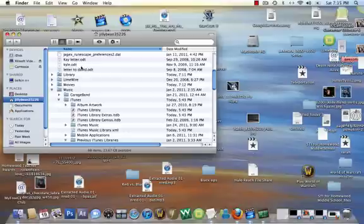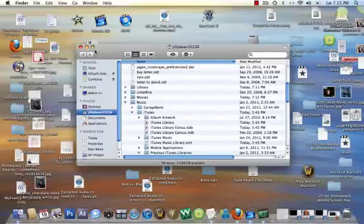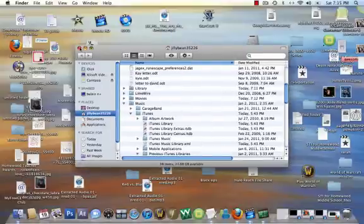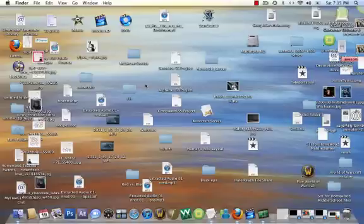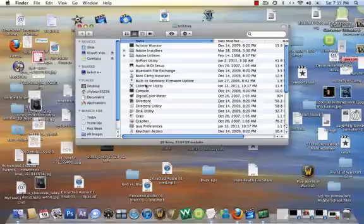So first you need Finder open. You can either have it in this box like I do, or you can just do it on the desktop. I'm going to do it on the desktop, and then you hold Command-Shift-U, and then this opens your utility folder.